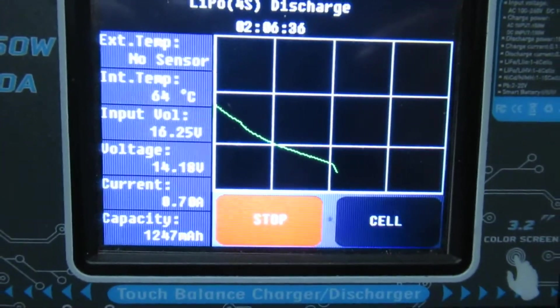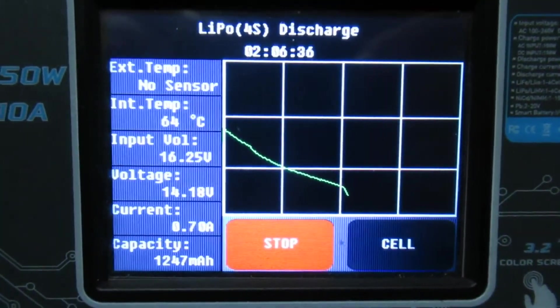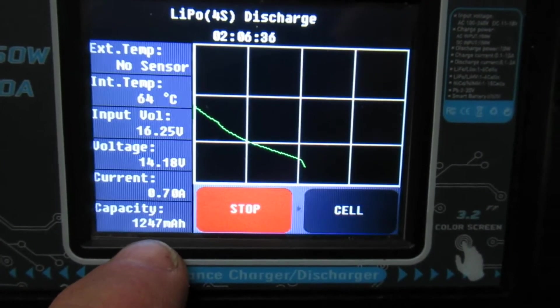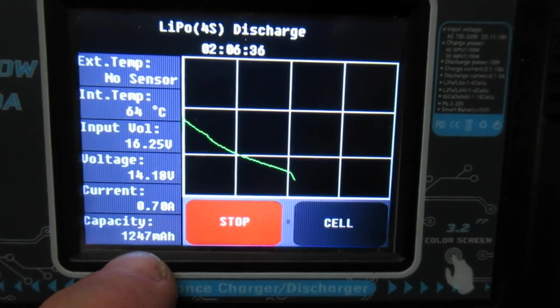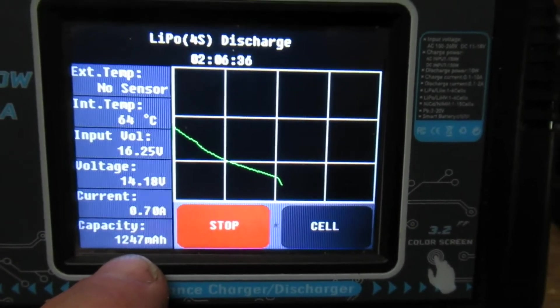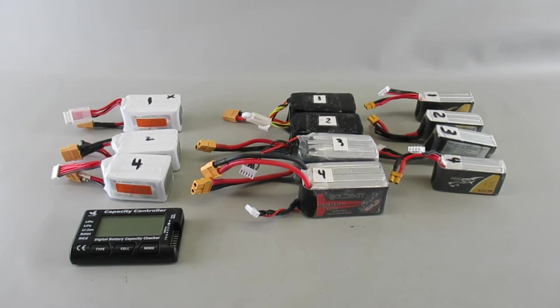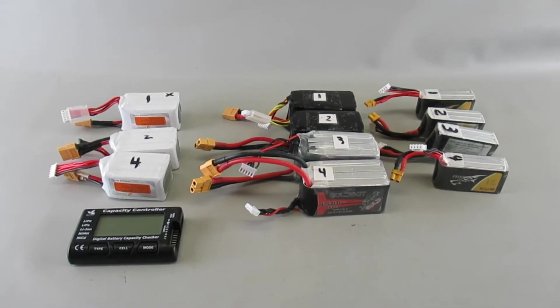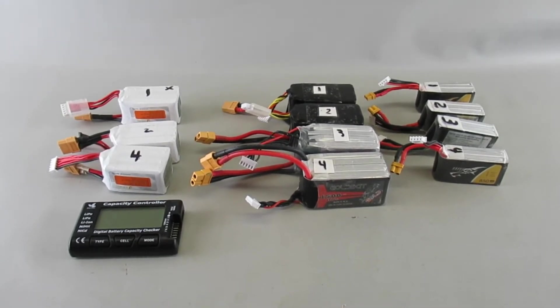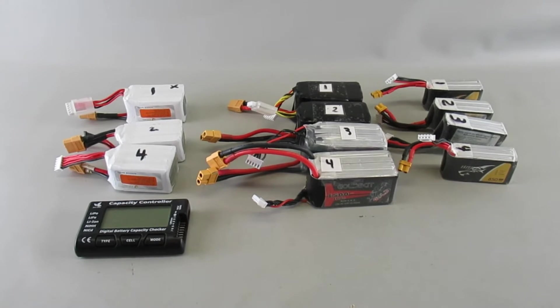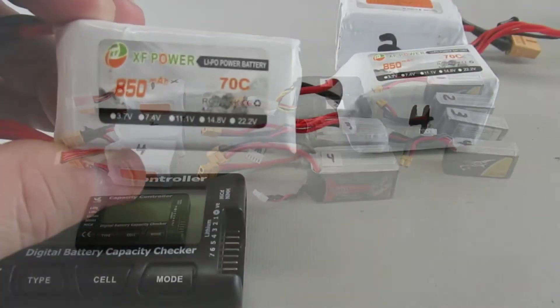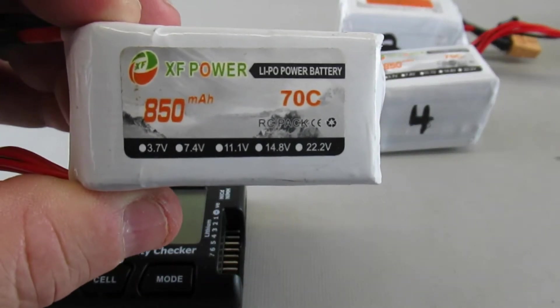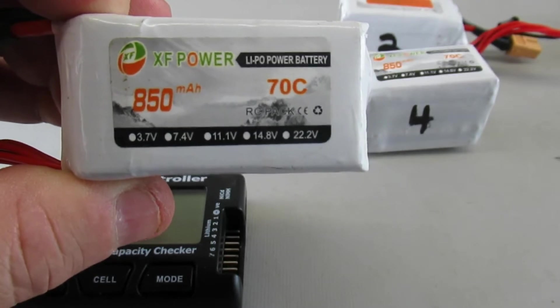This one over here, capacity about 1250 or so. Alright, so I got the testing done. Let me go over the results one by one. So I got four of these packs back in the middle of 2019.